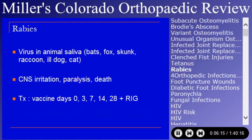Rabies occurs as a virus in animal saliva. It is common in bats, foxes, skunks, raccoons, dogs, and cats. From a clinical perspective, at least in the east, the raccoon is the problem — they are said to have 40 times the population density in suburbs as in the wild. They thrive in neighborhoods and people come into contact with raccoons. Bats are common carriers but people don't generally come into contact with bats.